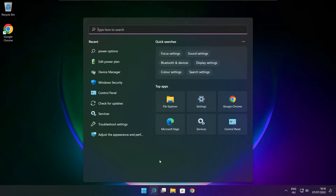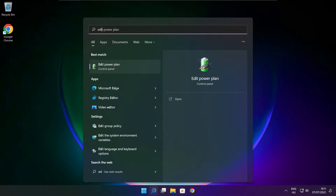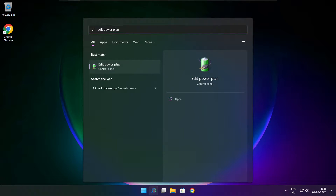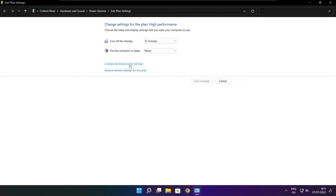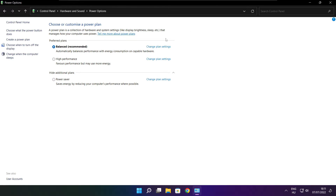Click search bar and type edit power plan. Click edit power plan. Click power options. Select high performance. Close window.